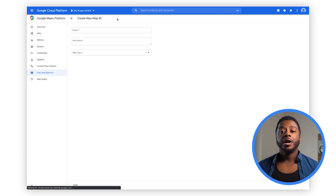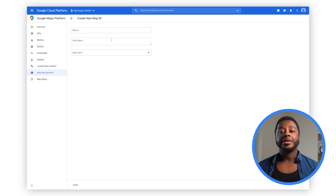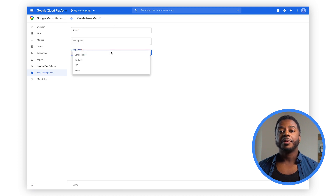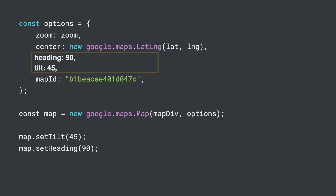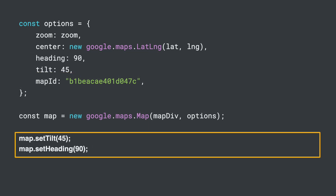To enable Tilt and Rotation, all you need to do is create a map ID that uses the JavaScript vector map in the Maps Management page of the Google Cloud Console and check the Tilt and Rotation boxes. Once enabled, your users will be able to manually control the tilt and rotation of the map by holding the Shift key and either dragging the mouse or using the arrow keys. Programmatically, you can set the initial tilt and rotation using the Tilt and Heading properties when you create a map instance, as well as at runtime by calling Set Tilt and Set Heading on the map object.